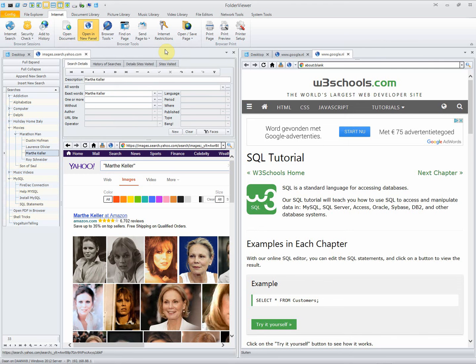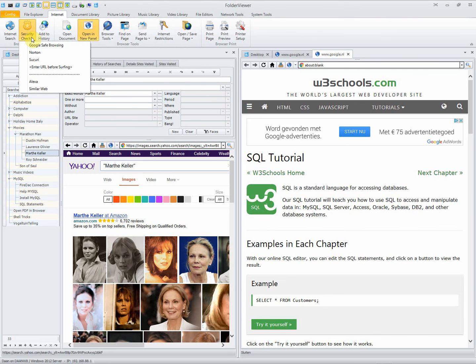One extra new feature, I think it's not by default in the Internet Explorer, is that you can have a security check by using Google Safe or Norton or Securi to see if the website is safe for you to enter.